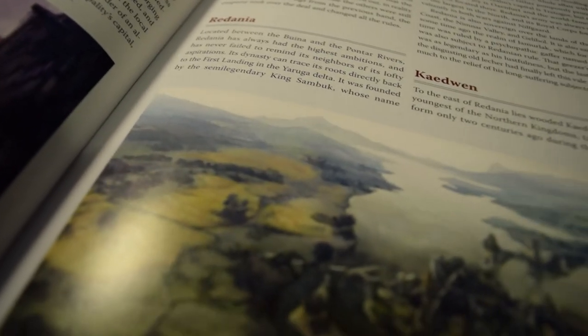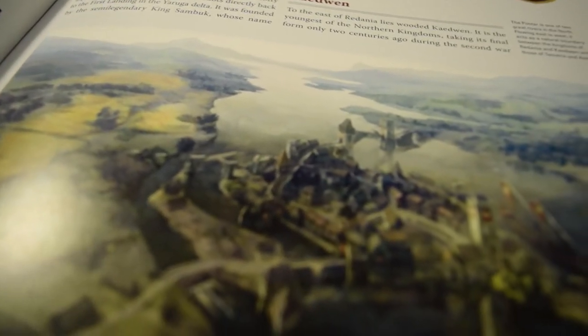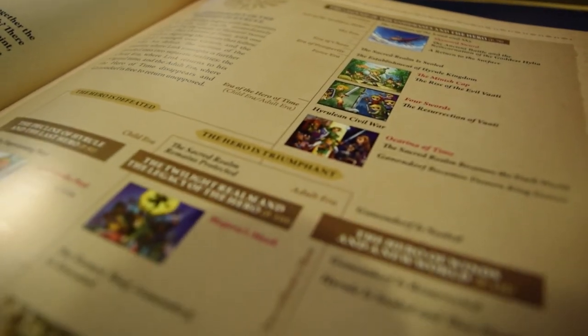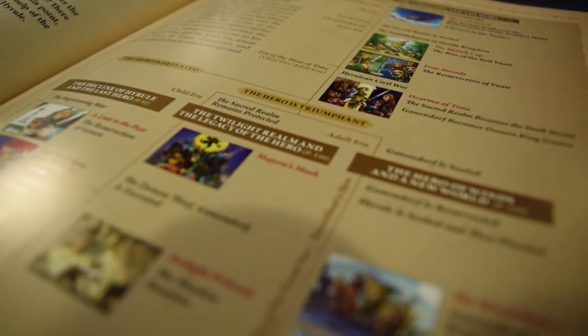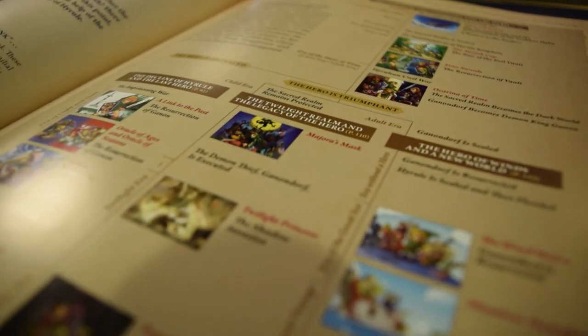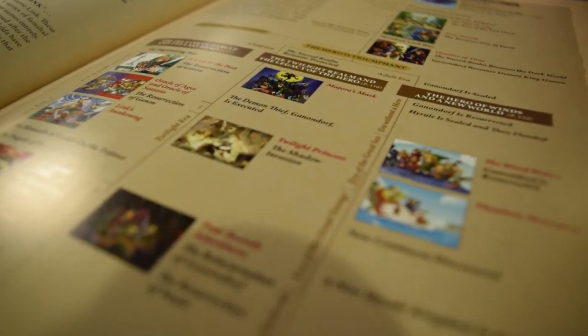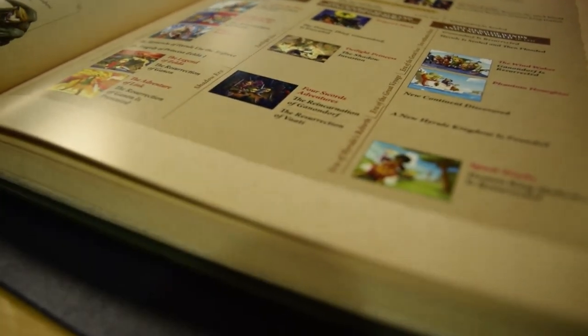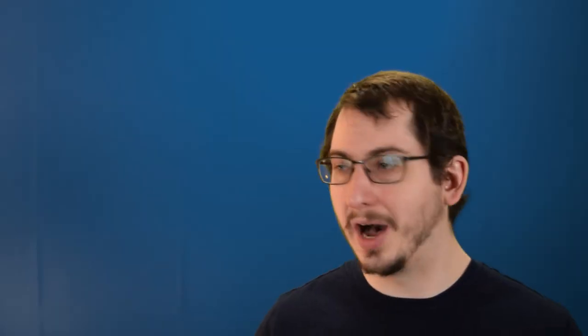The same goes for worldbuilding. You can spend three paragraphs describing how this town is situated in the geographically ideal location, how its name evolved over time, or how it's vital to the local economy because it's the only source of iron for a thousand leagues. But does any of that help me to better understand your story, its characters, or what they are trying to accomplish? Or does it all just become random information I'm supposed to remember?